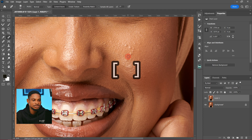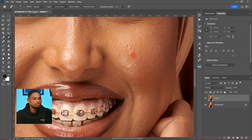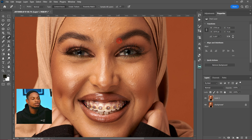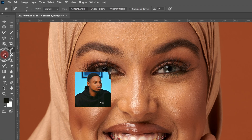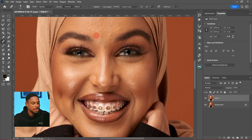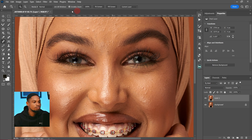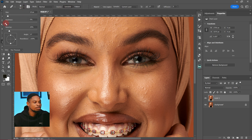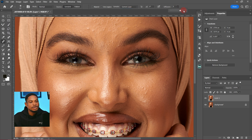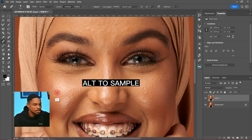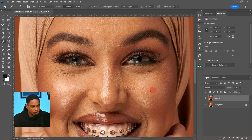Use the square bracket keys to increase and decrease your brush size. That's how you use the Spot Healing Brush tool. Another tool you can use to remove blemishes is the Healing Brush tool, which works similarly to the Clone Stamp tool. Click on the Healing Brush tool, zoom in a little, and make sure your mode is on Normal, your source is on Sampled, you're using a soft round brush, hardness is set to zero, and diffusion is set to five.